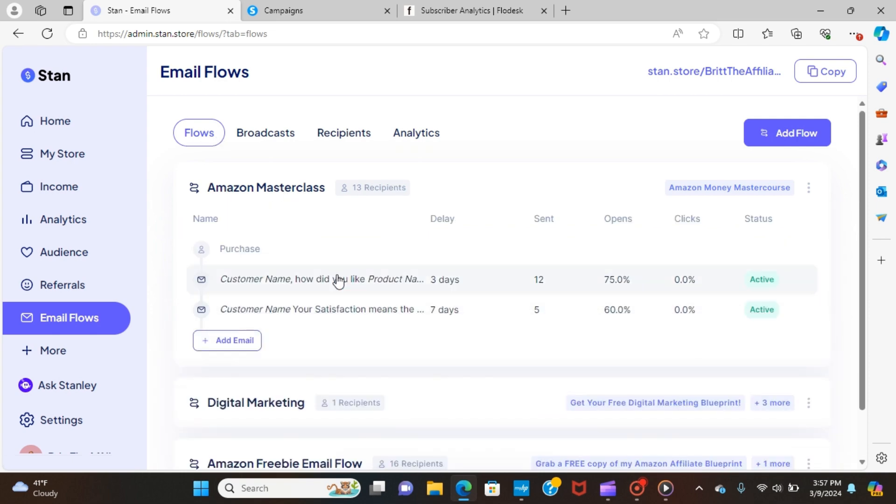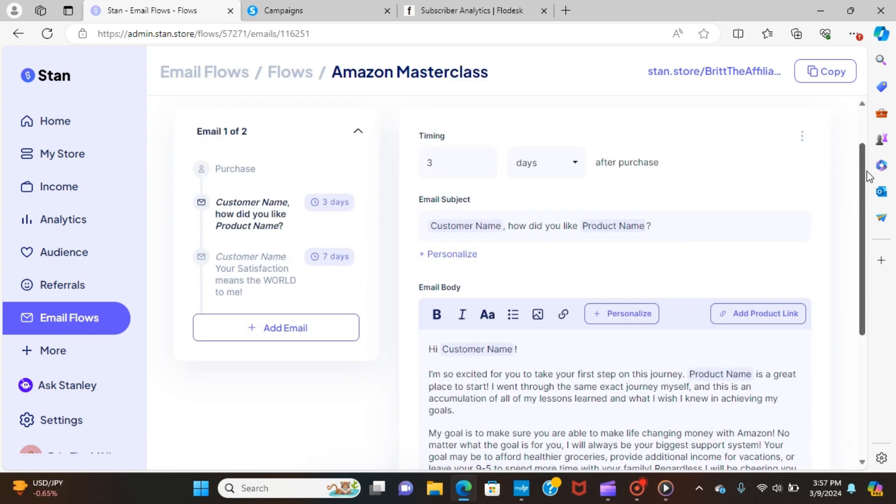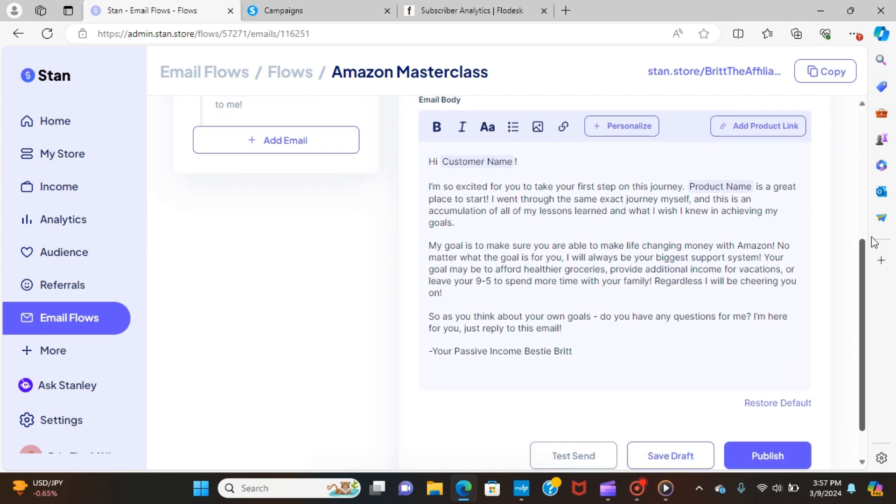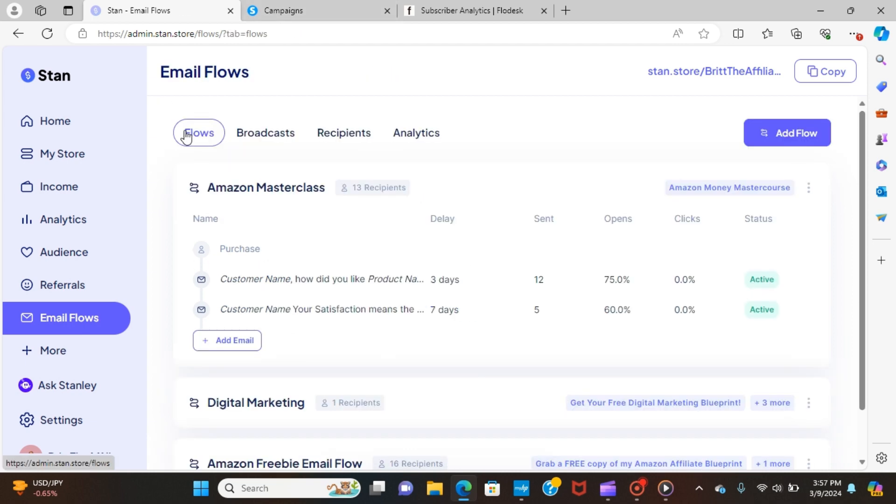I don't know if it's because it came across more as an image and Stan Store has come across a little bit differently. As you can see, you put in information, it is more of a written text. And that may be what is causing people to actually see it rather than it going to spam or junk.